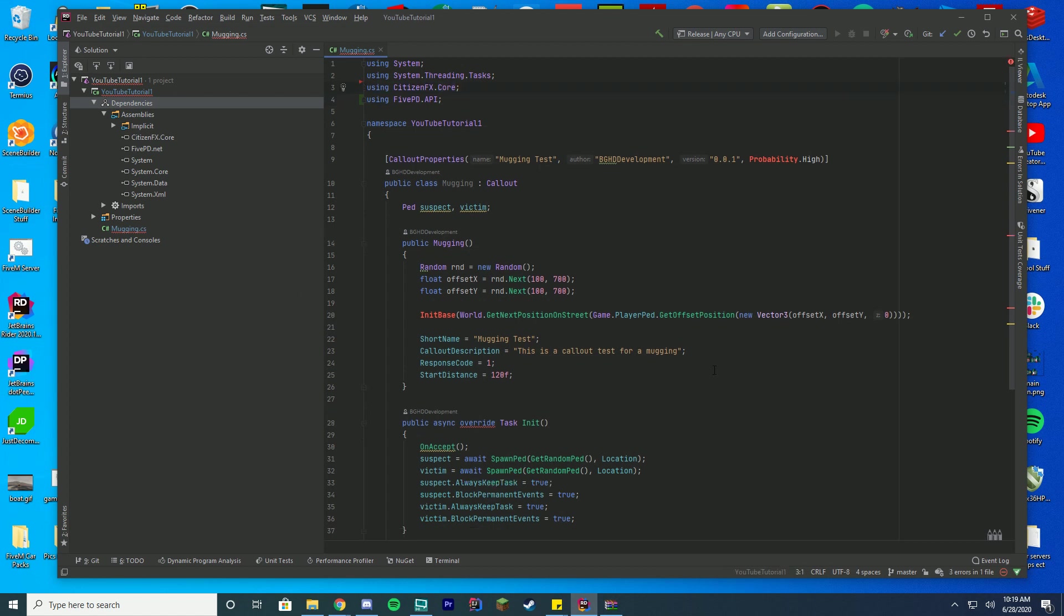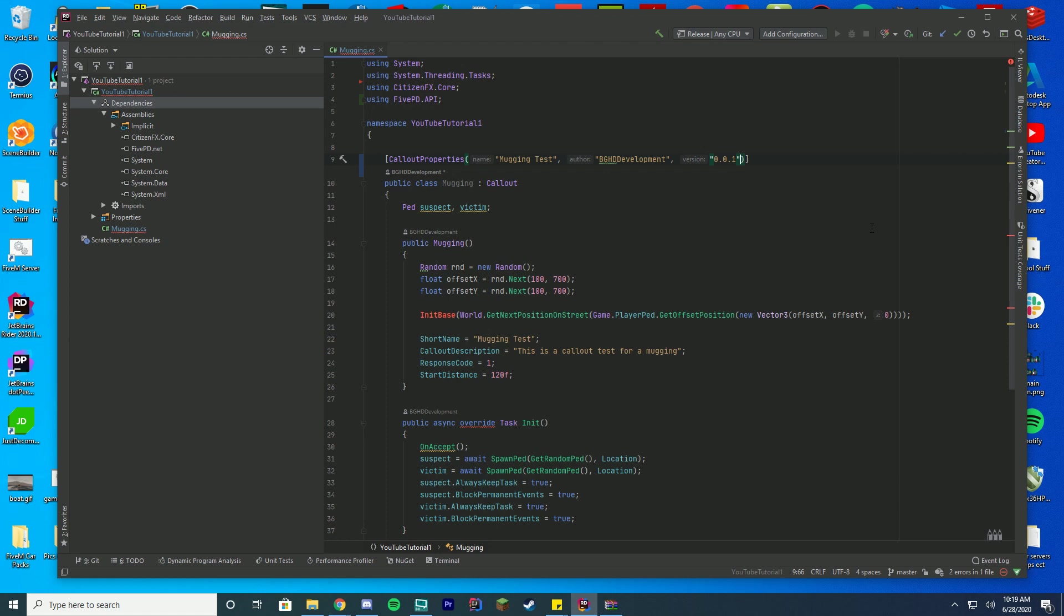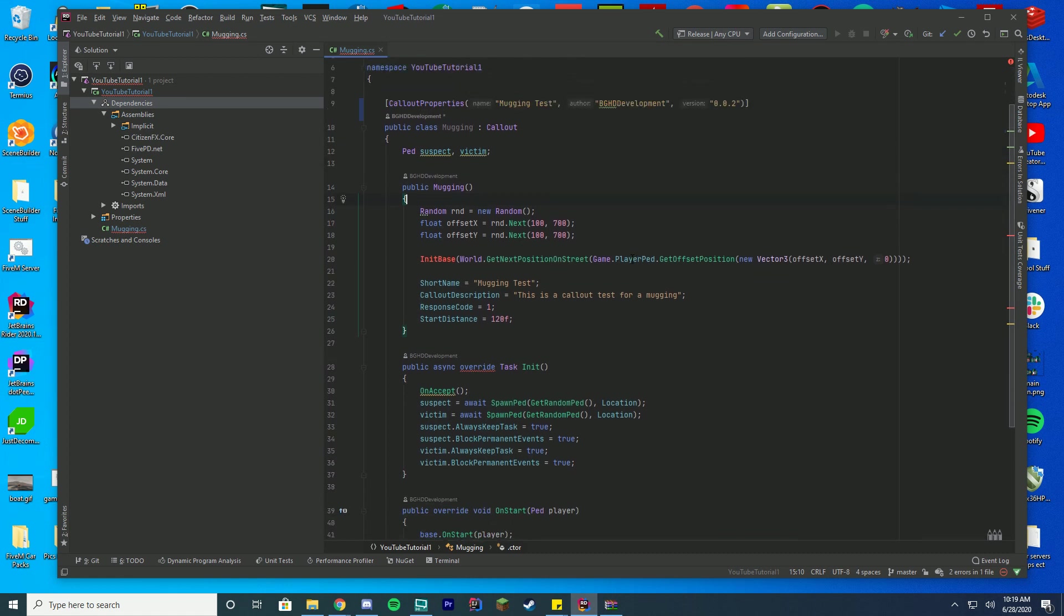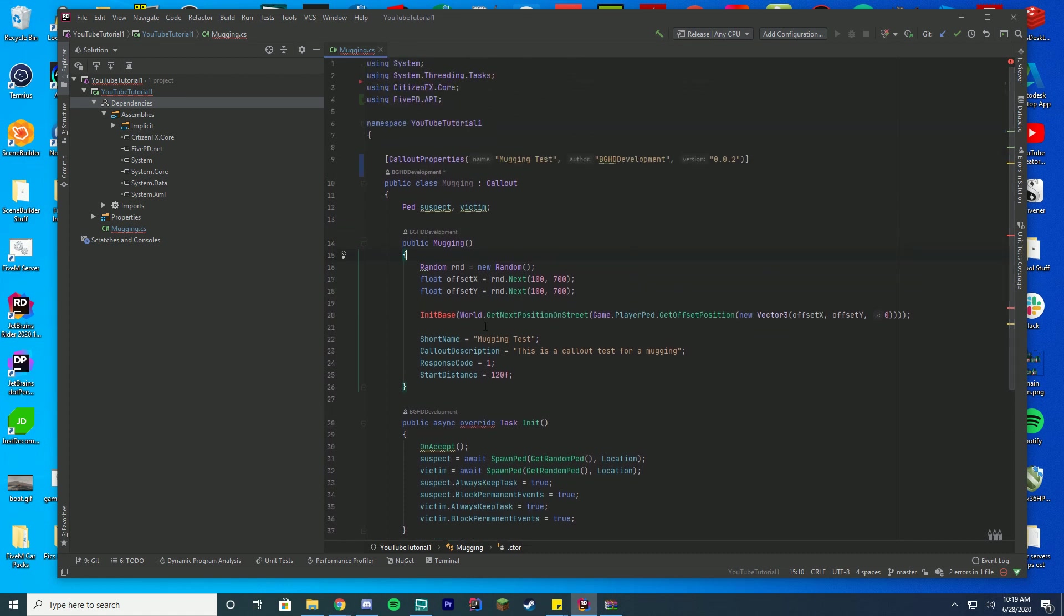There's still a few errors because we actually have to convert some stuff in this file to the new API. The first thing is, this probability up here is no longer configured inside of the code. We're going to delete this last probability line, and you can see the top error has gone away. You can see now it's just the test, author name, version number. I'm just going to up the version number, considering this is our second version of the callout.